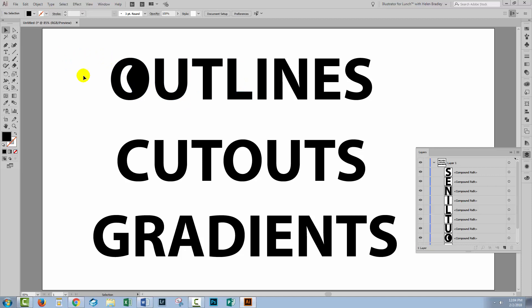Now, the typical reason that people want to convert text to outlines is because they've been told they have to do it, probably by a print shop. And that makes good sense because if your printer doesn't have the same fonts as you've got, when they open your document, they're not going to be able to see it as you see it and so it's not going to print correctly.